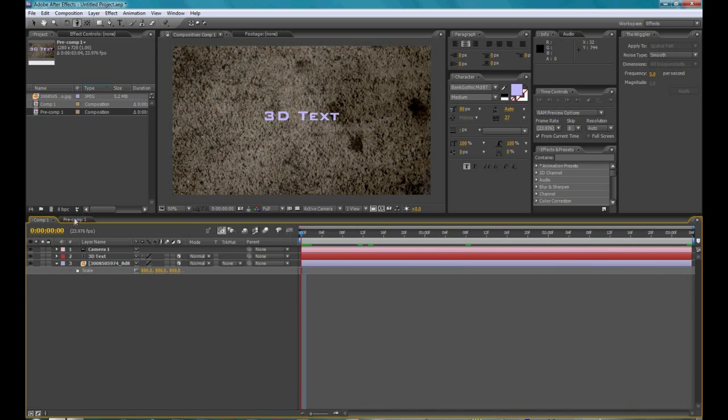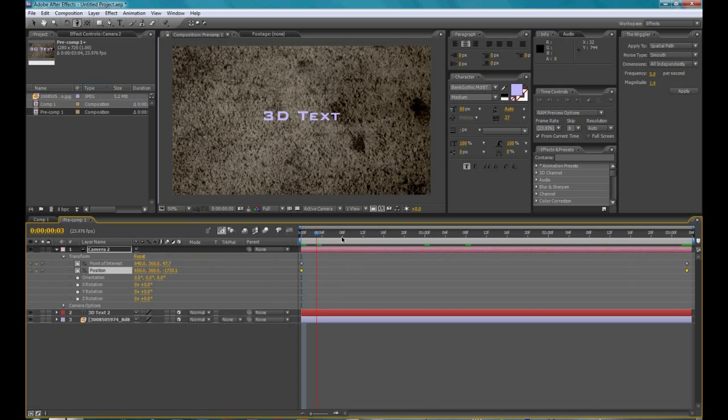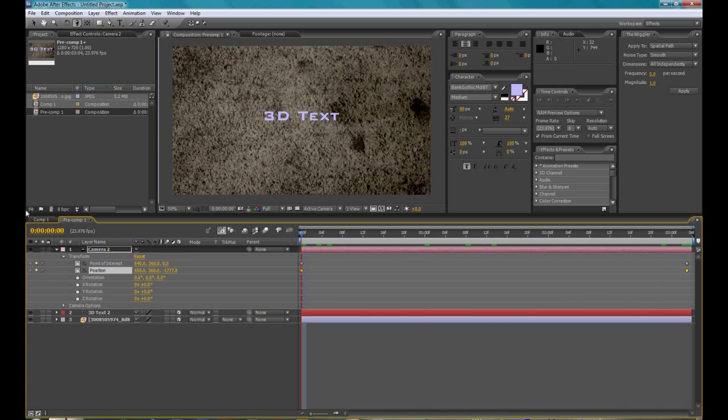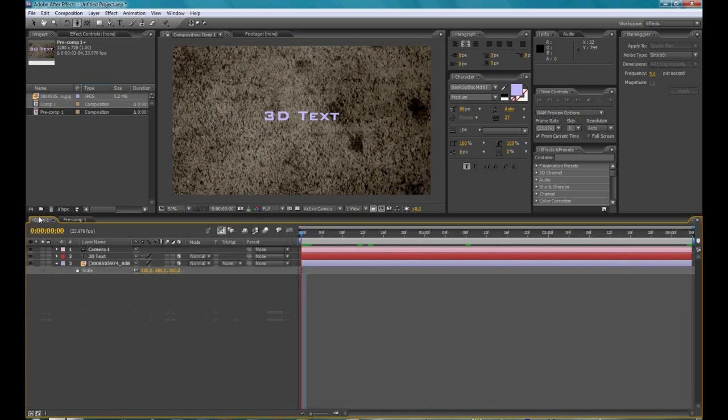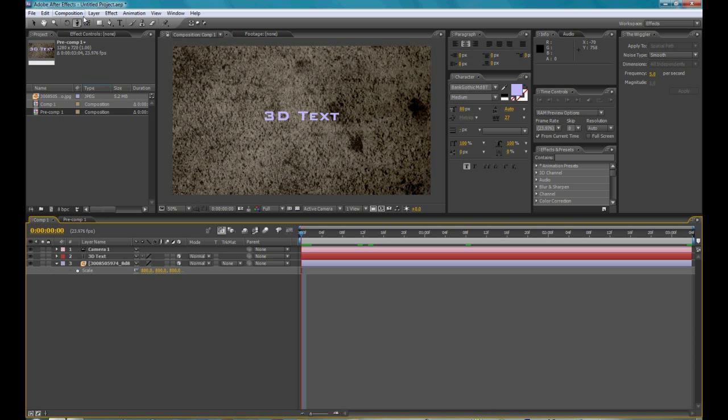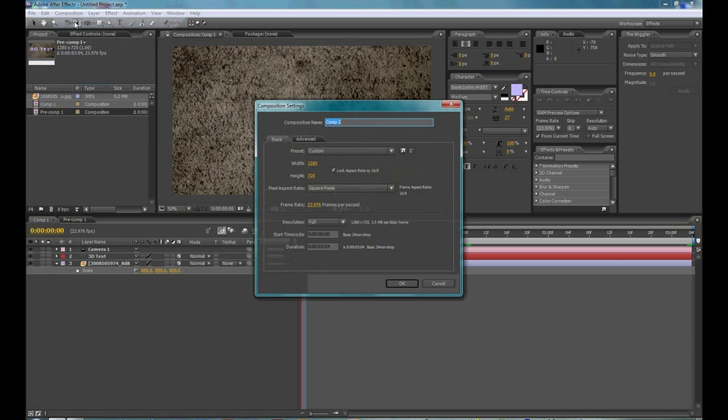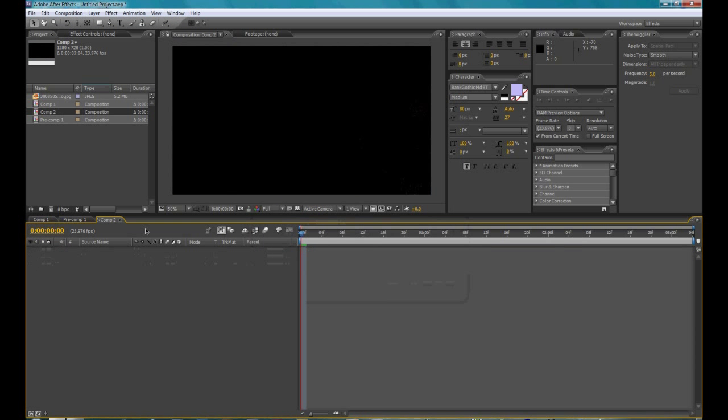And now you have the basics of what you need to make a 3D video. So now the next thing you're going to want to do will be to create another composition. So go to composition, and go to new composition. And hit OK.